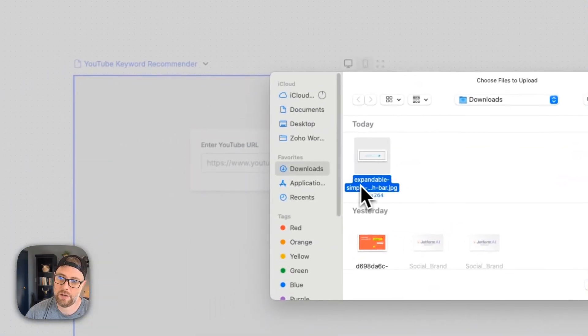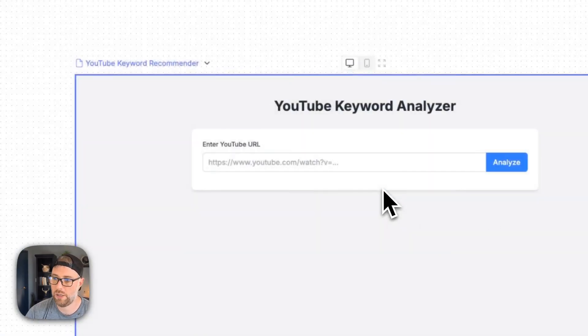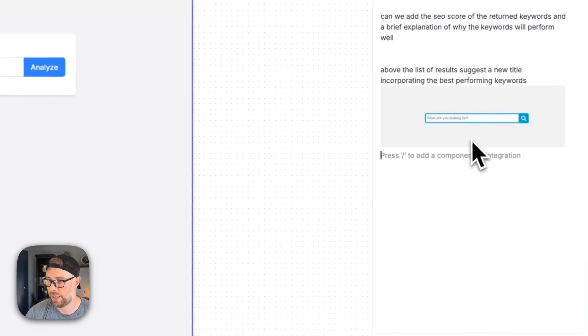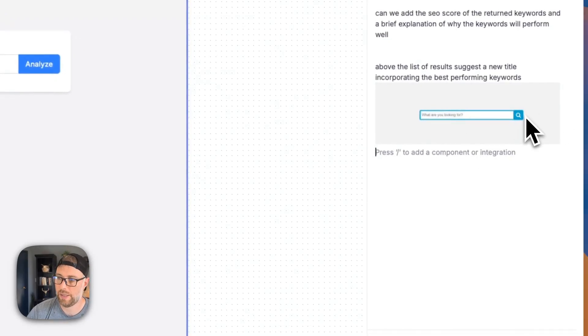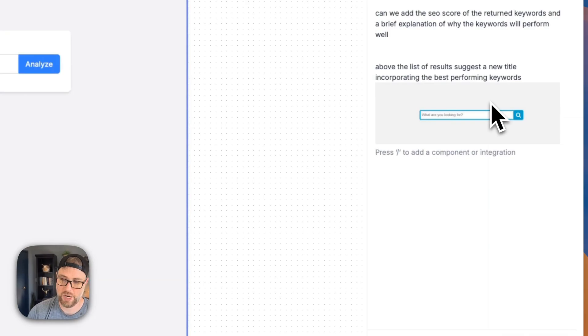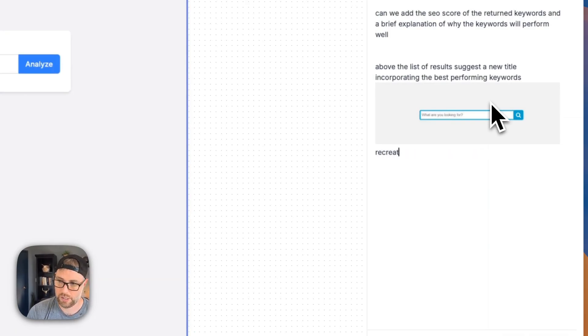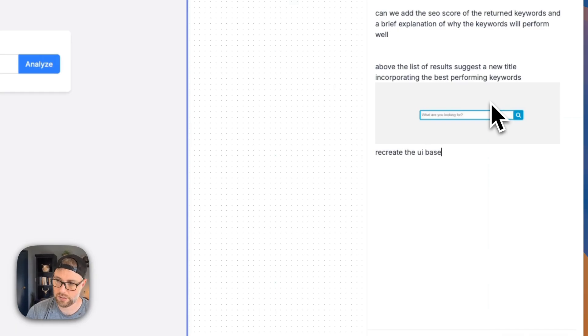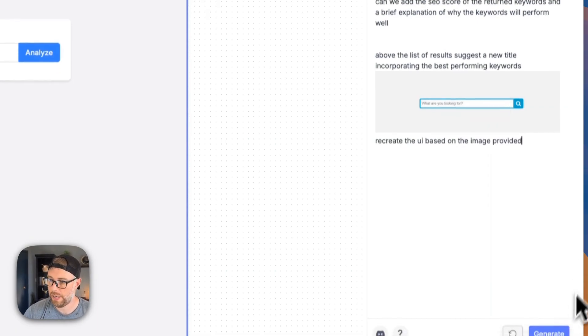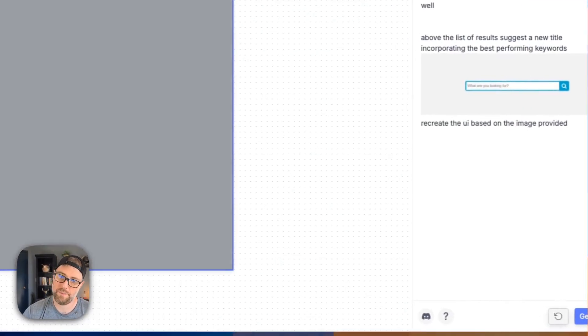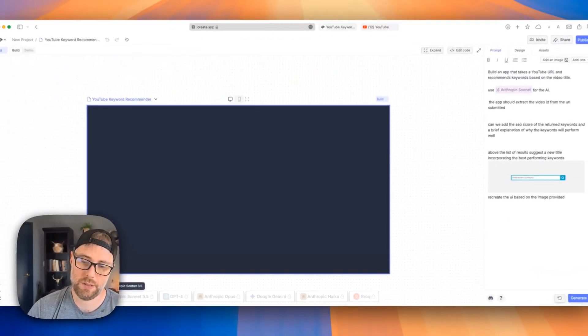So let's go ahead and hit add image. And I have here this really basic like search bar image because that's what we're doing here. And let's just see if it can recreate the UI based on this image that I provided. Recreate the UI based on the image provided. And we'll hit generate. Let's see what happens here.